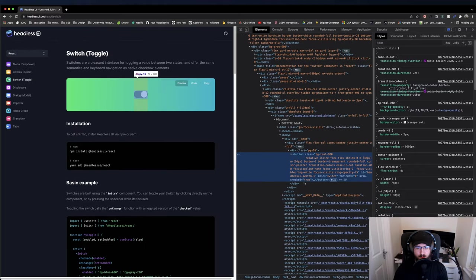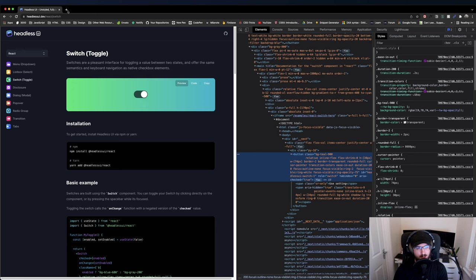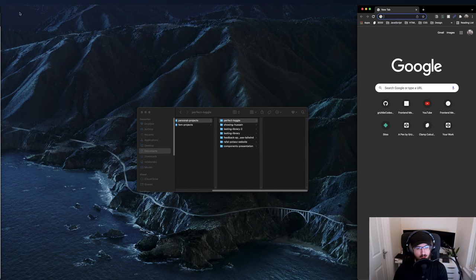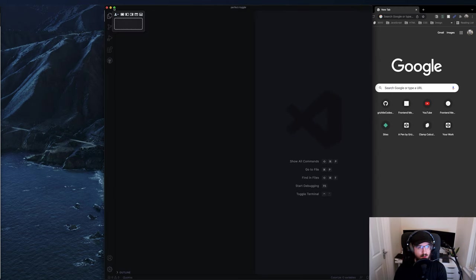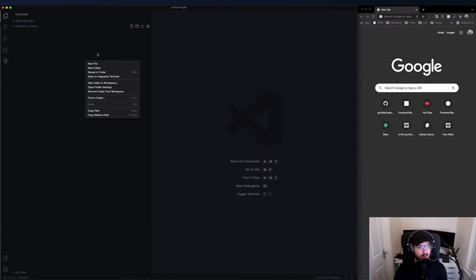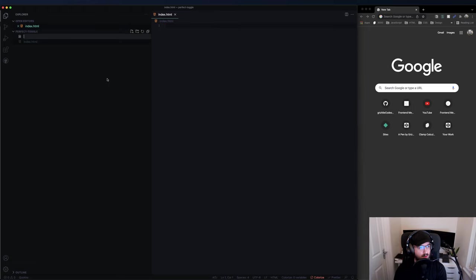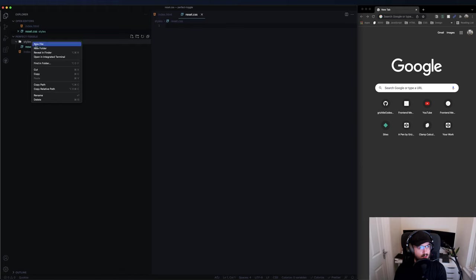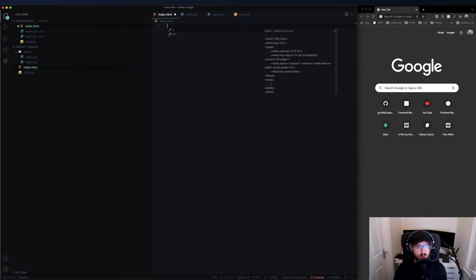I want to build it with vanilla CSS and JavaScript, and I have some ideas about using variables in an interesting way. I'll show you what I mean whilst we build it. I've built myself a folder - let's open it with VS Code. New file: index.html, new file: styles, first one is reset.css, another one main.css, and we'll need a single basic script.js.